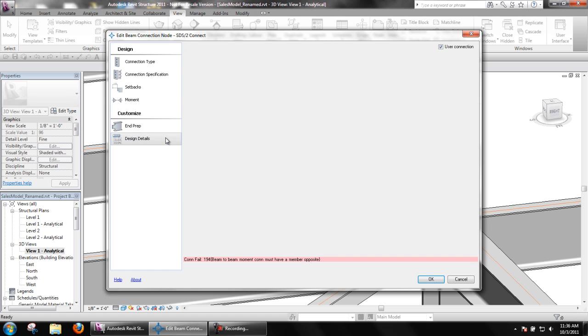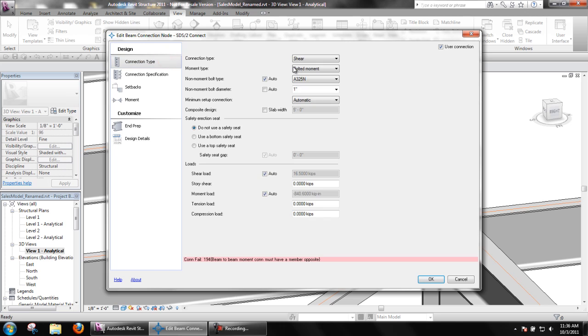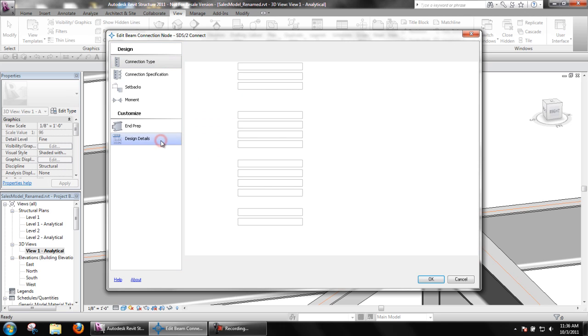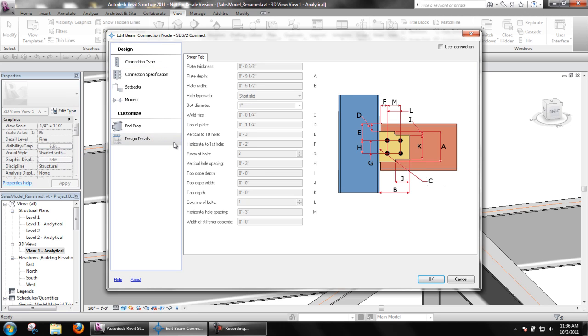Design details contain parameters such as material length, width, thickness, etc. for the connection that was designed. It also contains parameters for the rows of bolts, columns of bolts, spacing, etc. Users can make changes to these parameters if user connection is checked.